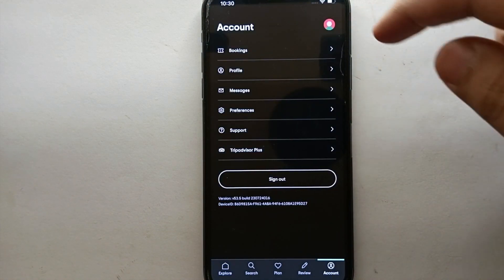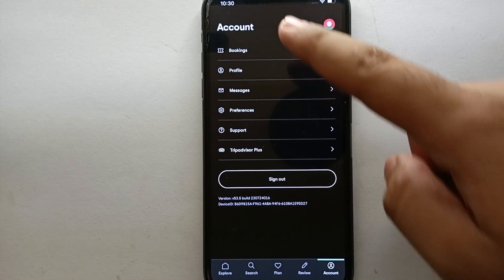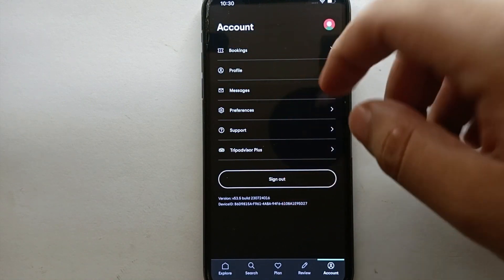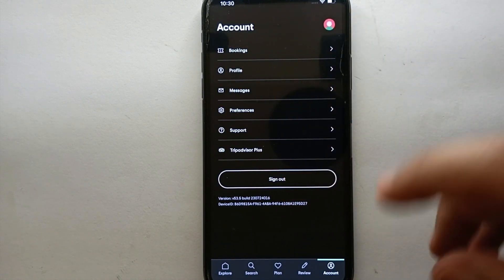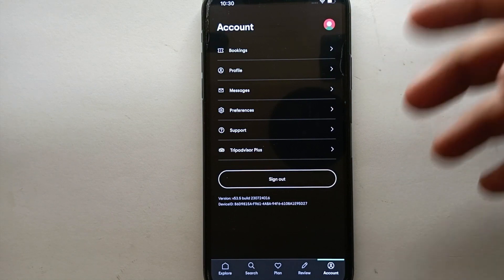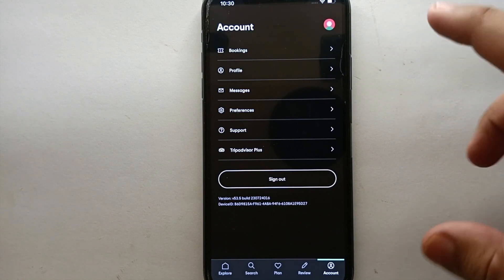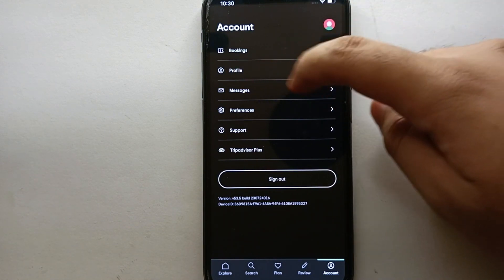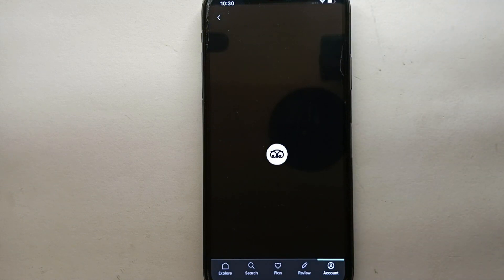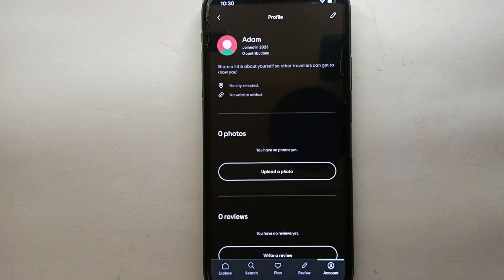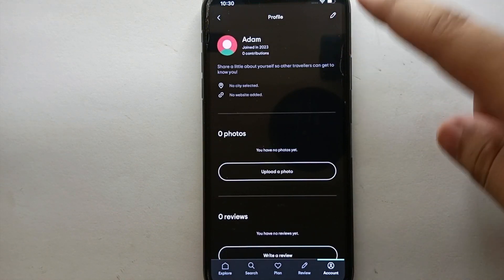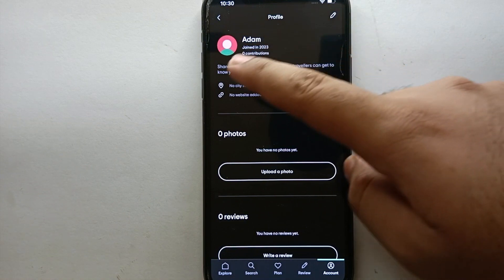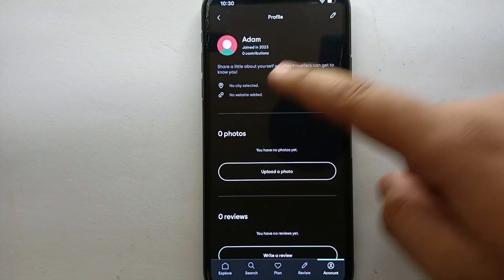Simply click on the option which is 'Account'. Once you tap on it, you will get to your account where you will see multiple options, each with its own specific purpose. From all these options, you just have to go for the second option which is 'Profile', and simply tap onto that.